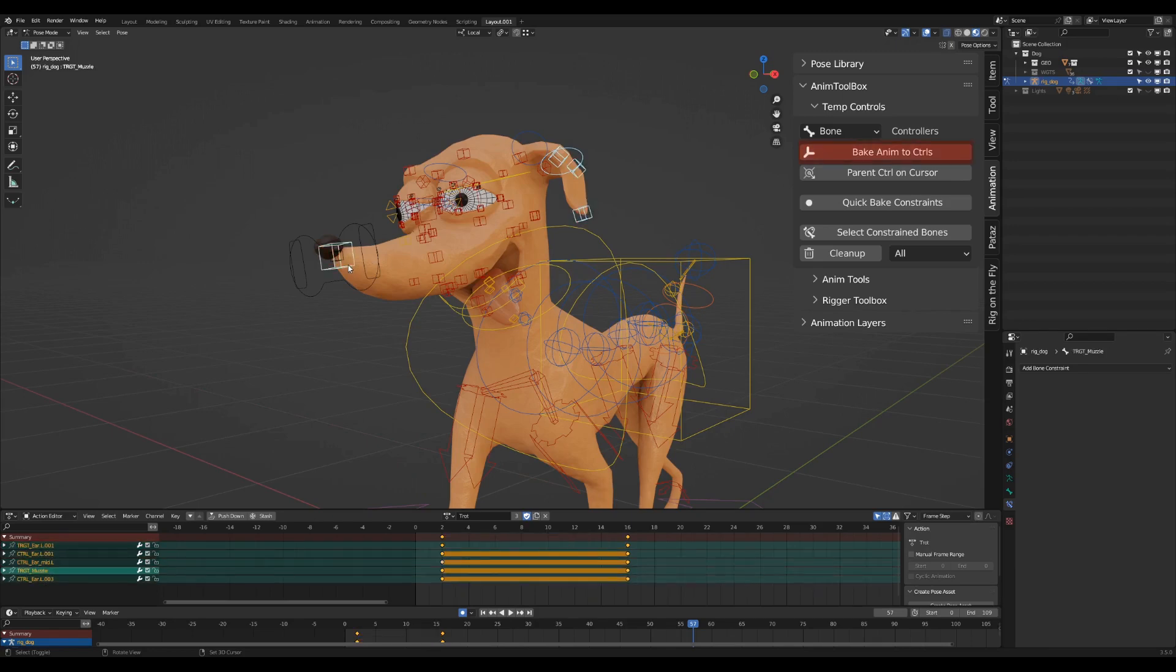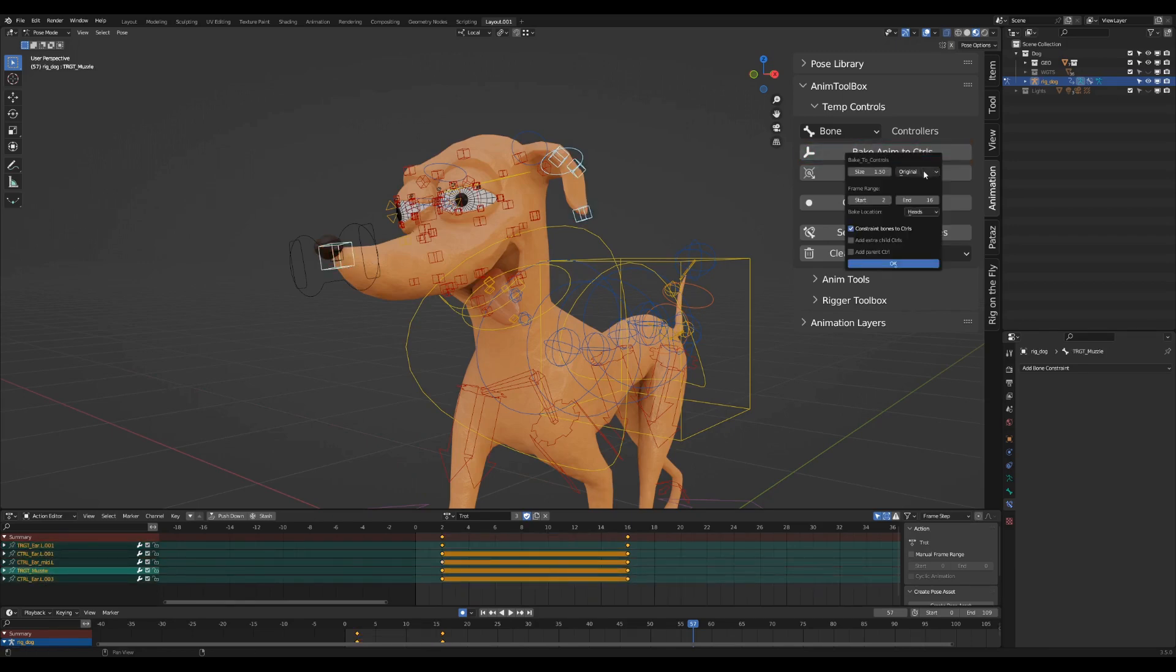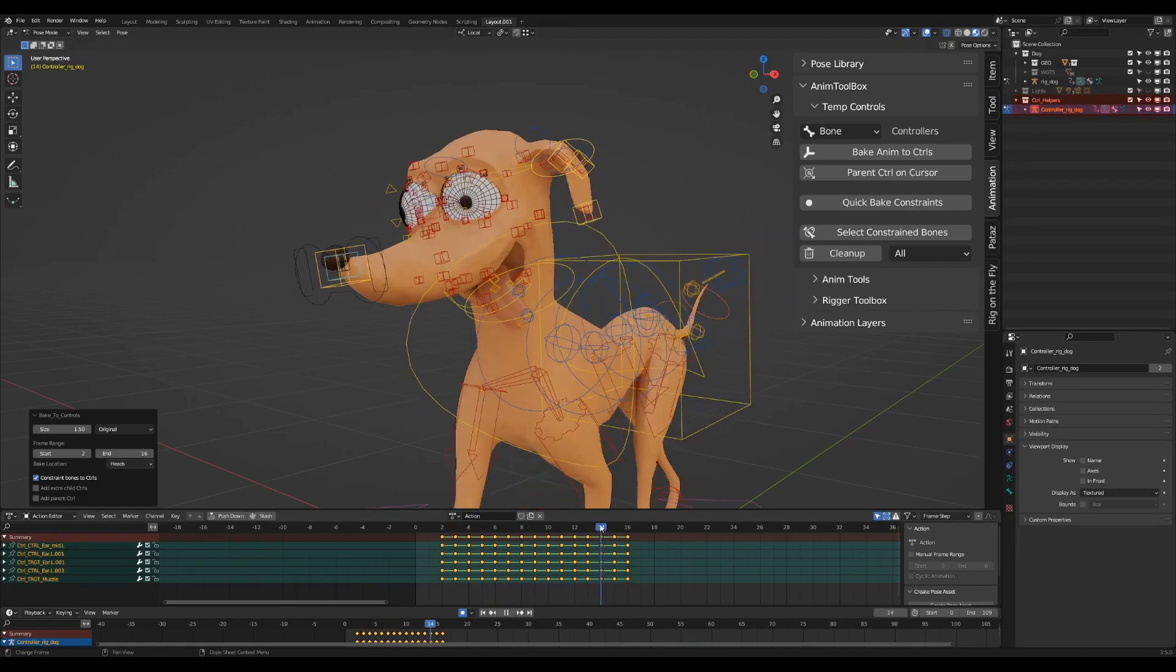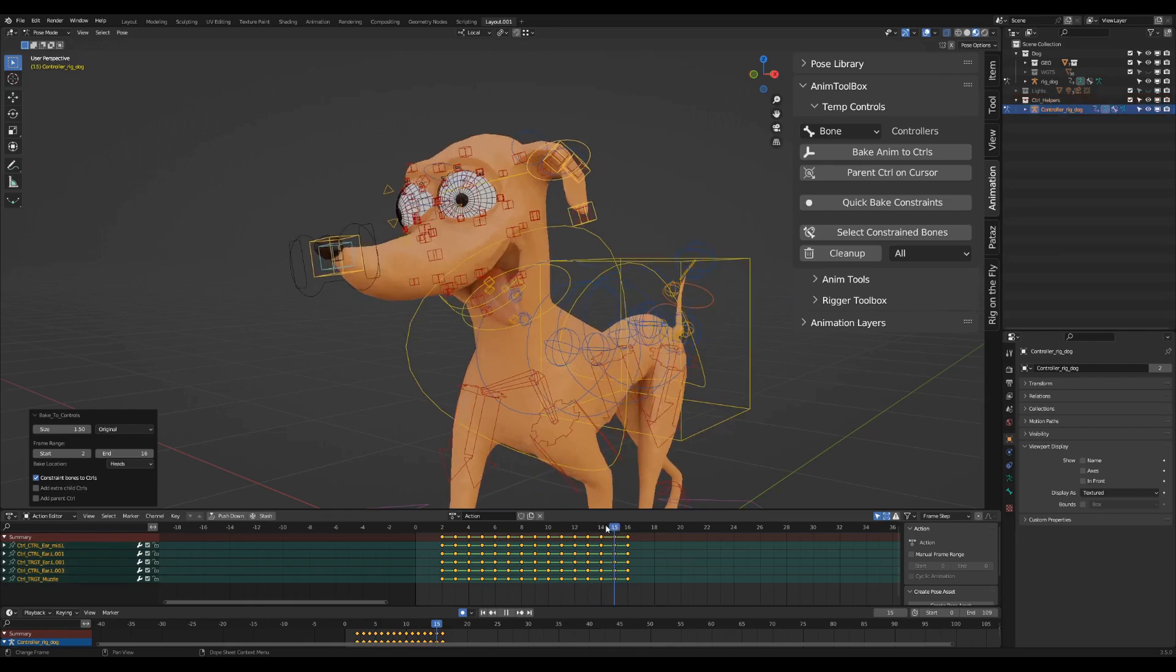I press Bake Anim to Controls. You can choose the size and custom shape of the controls, or just use the original bone shape from the source rig. I will now just use the default settings. A new control rig is created with new controls, and the animation is baked to them in world space.